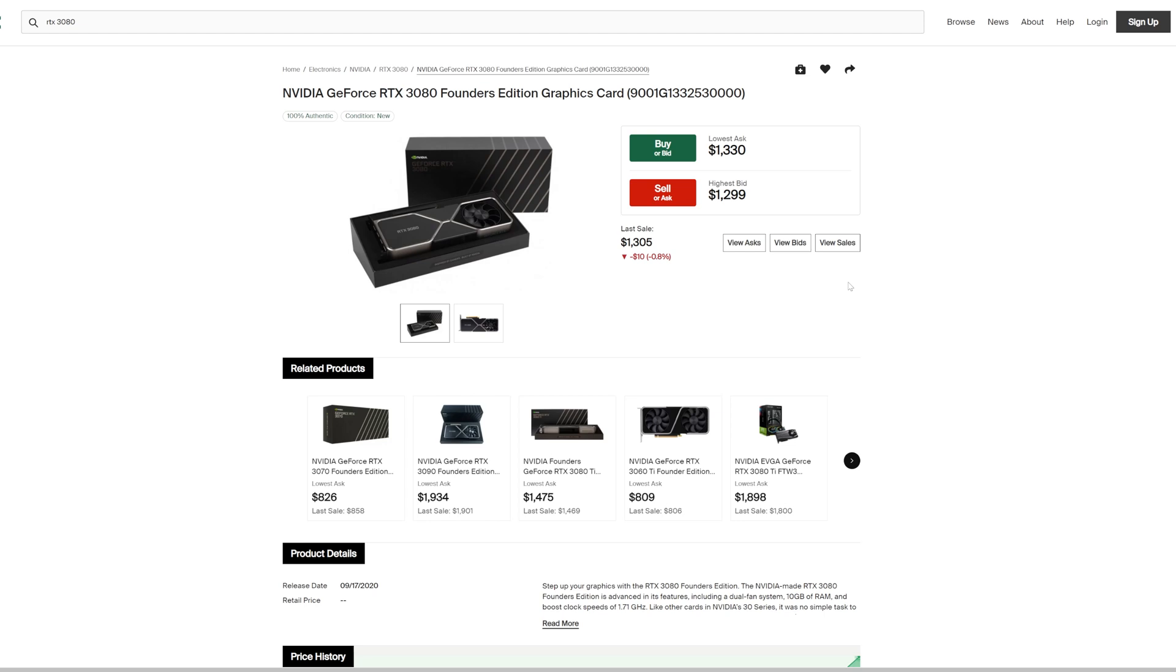To determine which graphics card is the best one to currently purchase, we are using the data for Founders Editions for the RTX Nvidia line. For AMD cards, we are comparing an XFX 6600 XT, which was around $530 on StockX, and we will also be using an AMD Founders Edition RX 6800 non-XT.